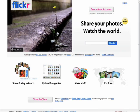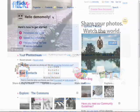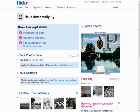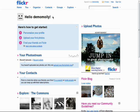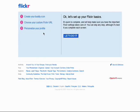Welcome back to the Introduction to Flickr series. After you've created your Flickr account, which I covered in the first episode in this series, you'll want to personalize it with your own touch.